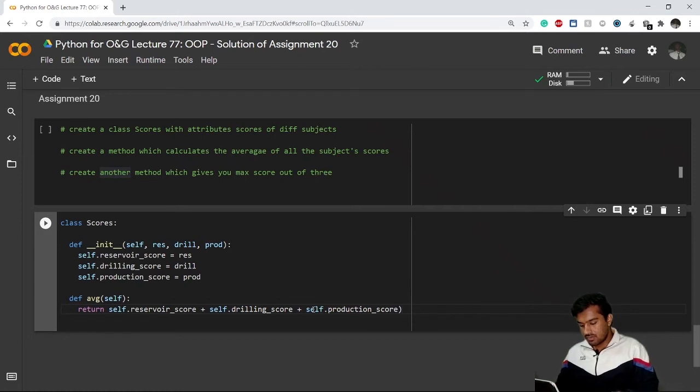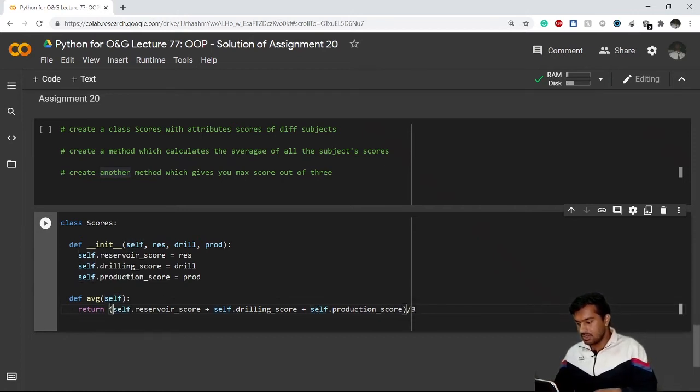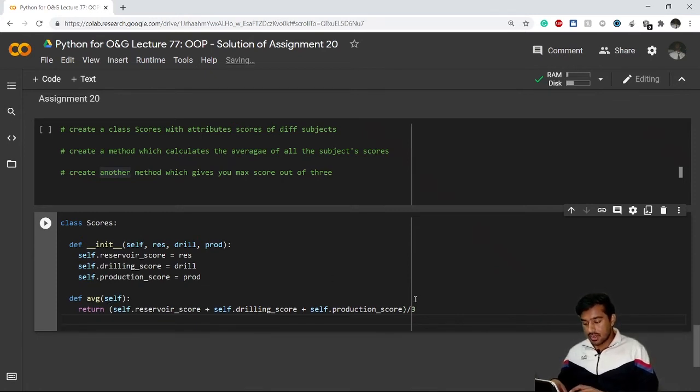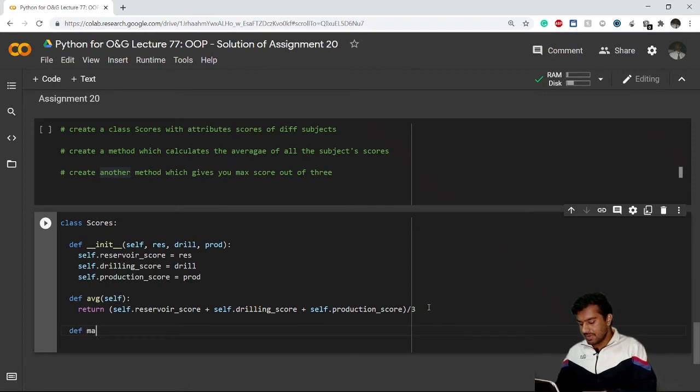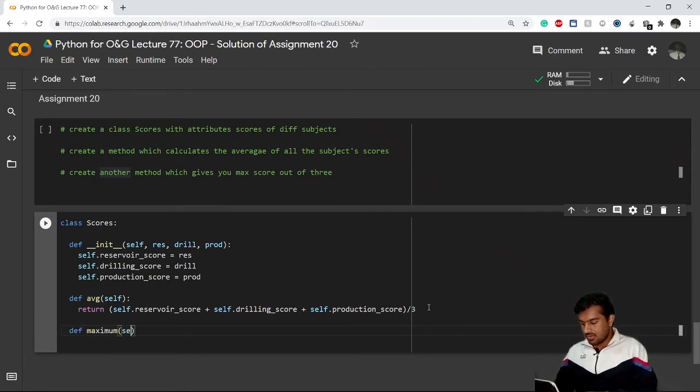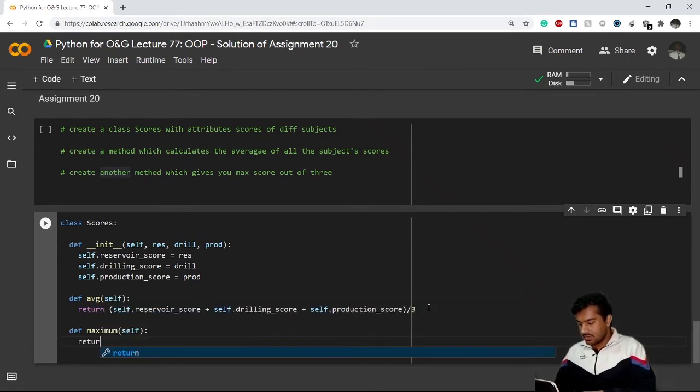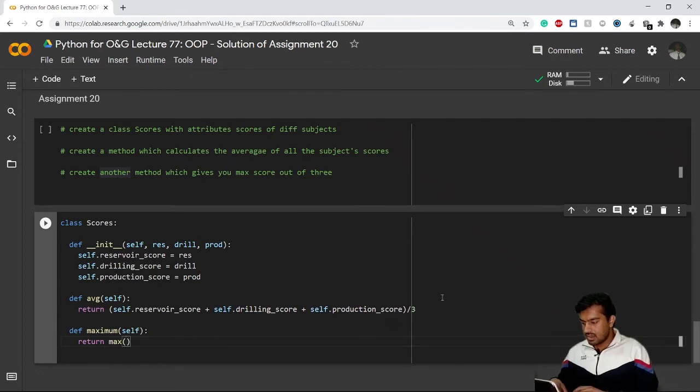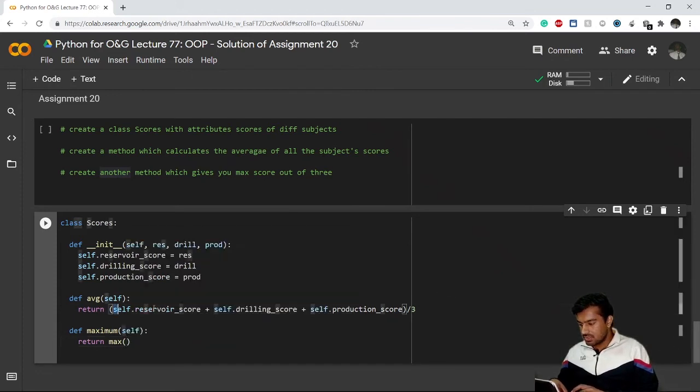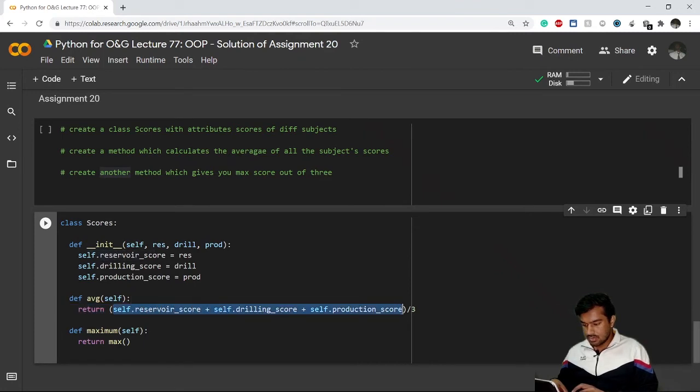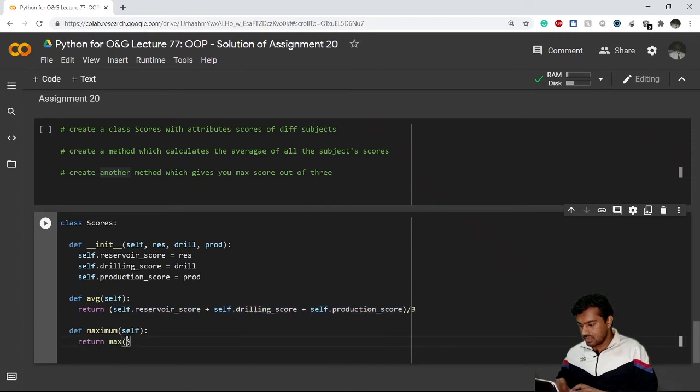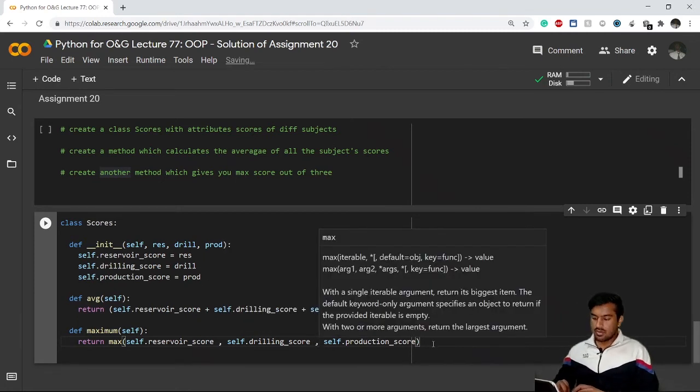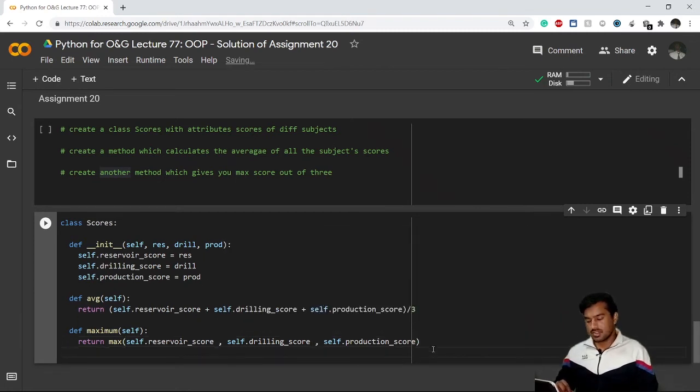This will give me the average. Now I need to define another method which takes the maximum. Let's say 'maximum', then self. I can use the max function. I'll write all the values, just replacing the plus signs with commas. This is how it will select the maximum.